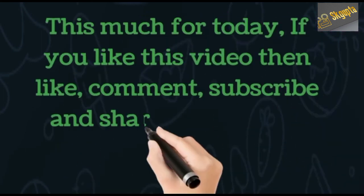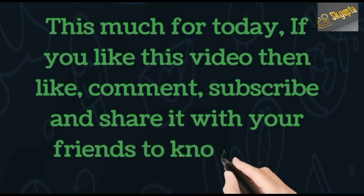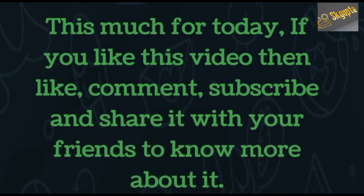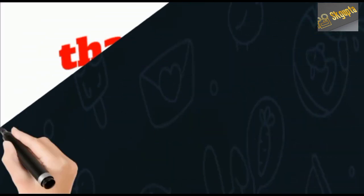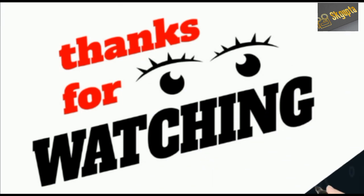That's all for today. If you like this video, then like, comment, subscribe, and share it with your friends to know more about it. Thanks for watching.